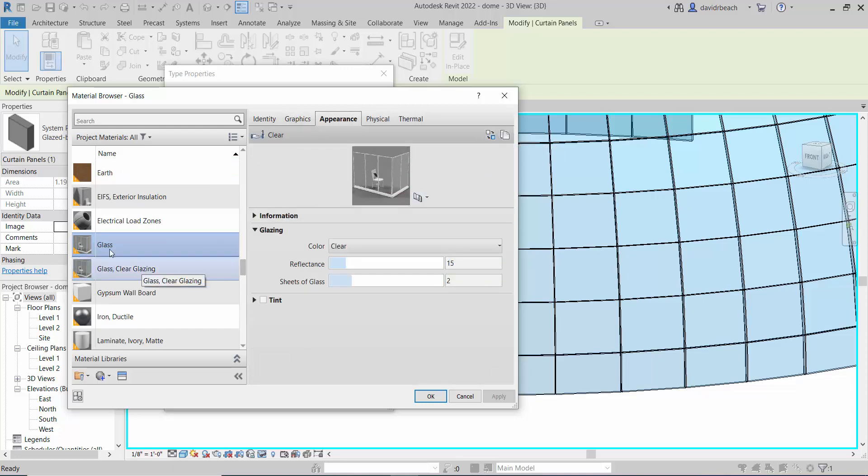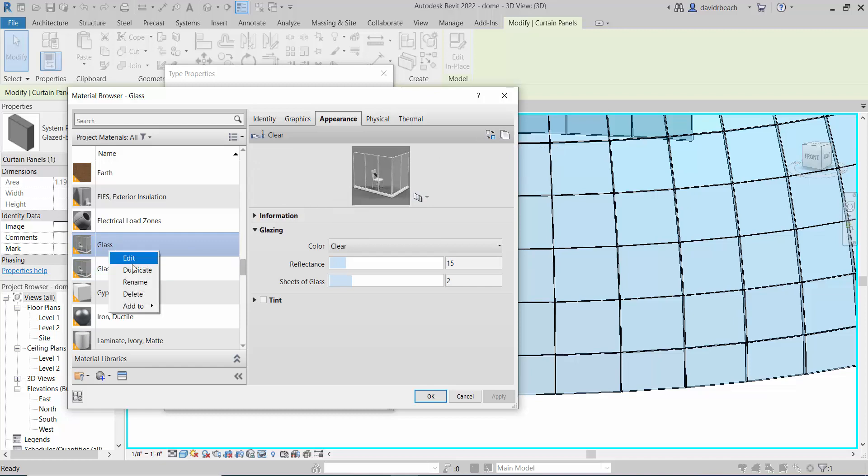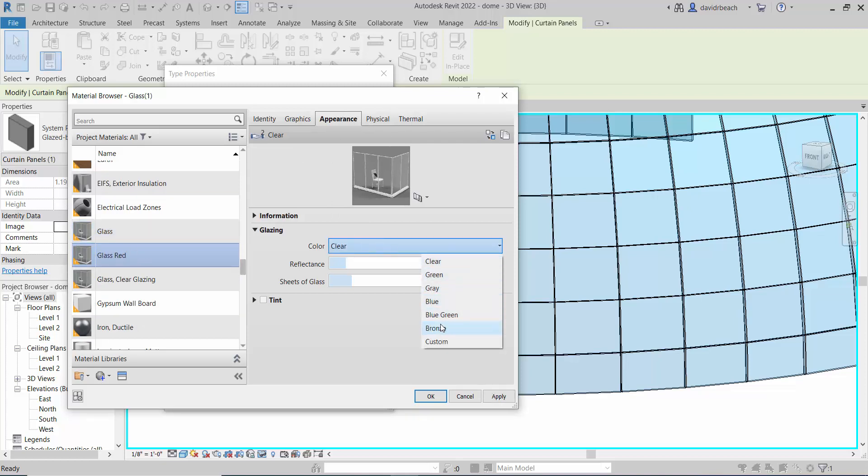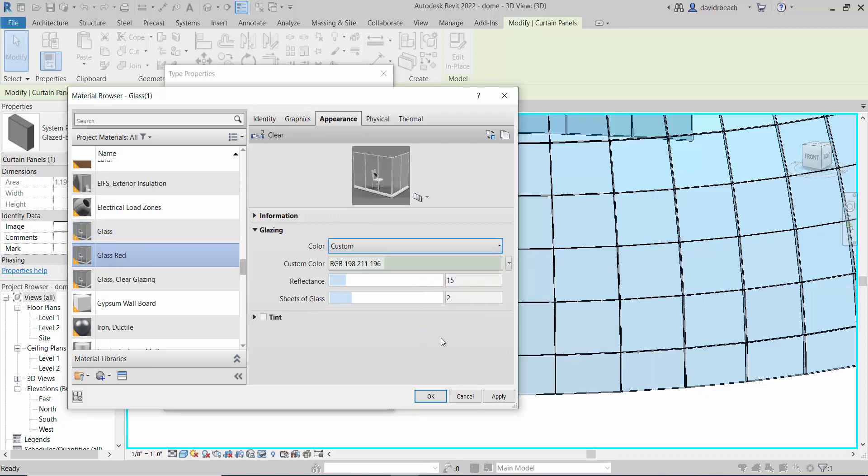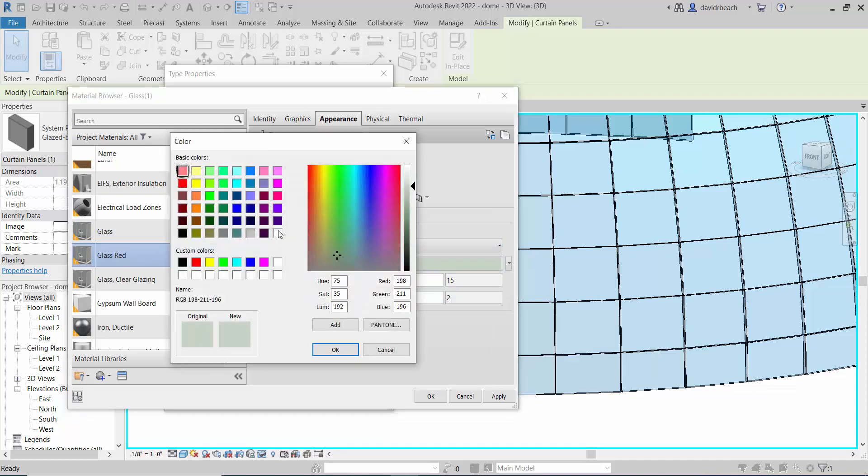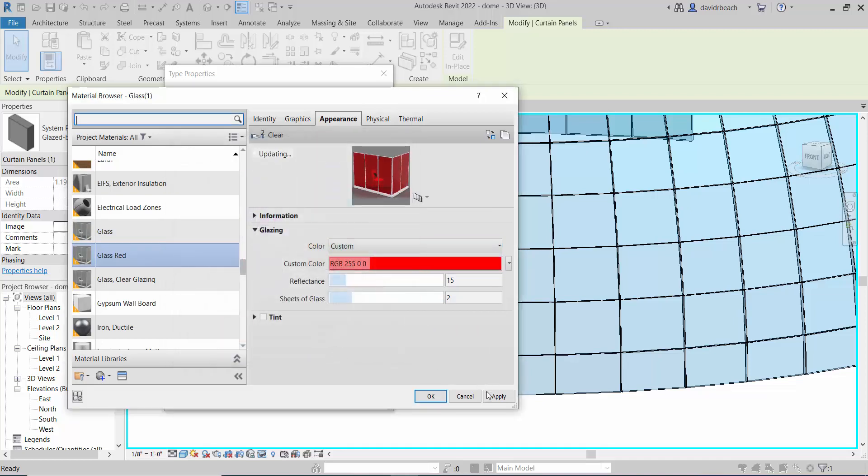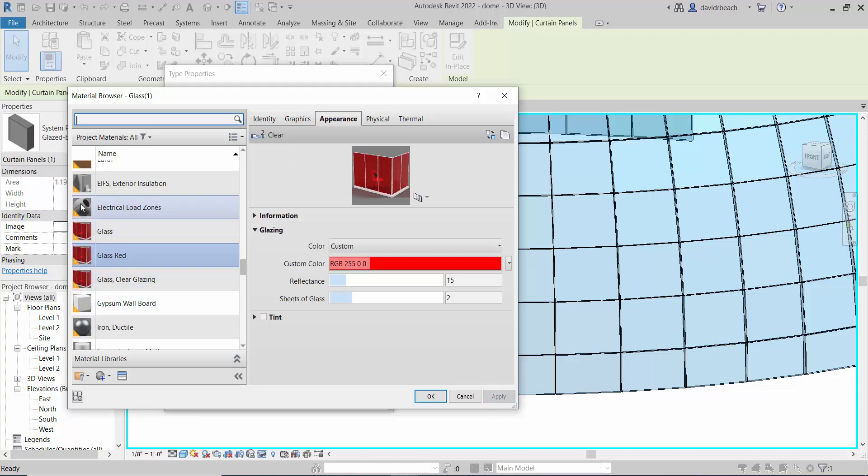Now I could come in and duplicate this glass material, but what that's going to do is create a clone of it. It's going to pull the glass specifications. If I change this glass to red, let's name this glass red, if I come in and change its appearance to custom and select a red color and hit apply, everything that has glass in it is going to turn that same red.